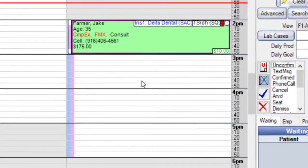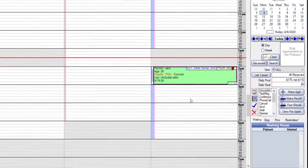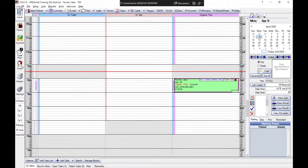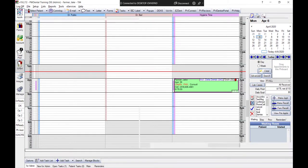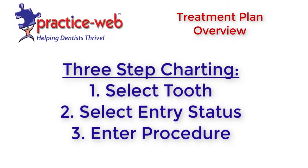To treatment plan procedures with your patient's chair side, you'll use the Chart module. Charting procedures can be simplified with this recommended three-step process.